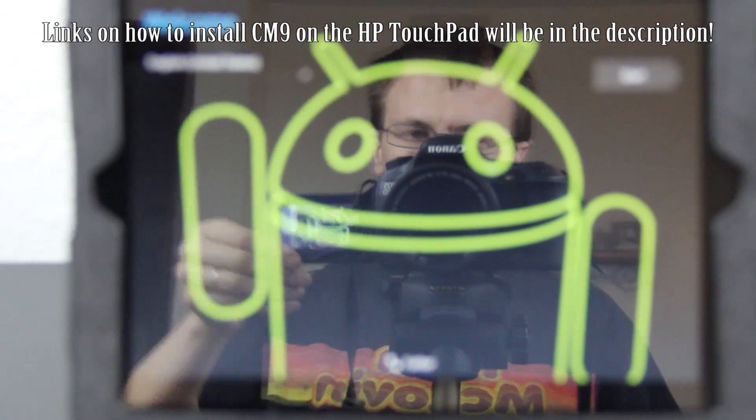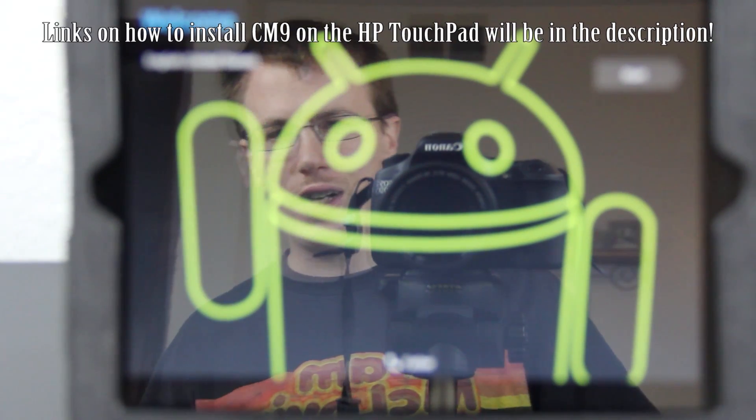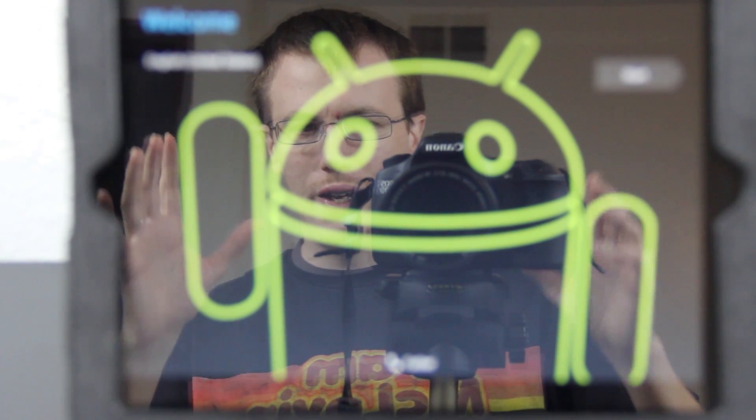This video is going to be about CM9. Yay!